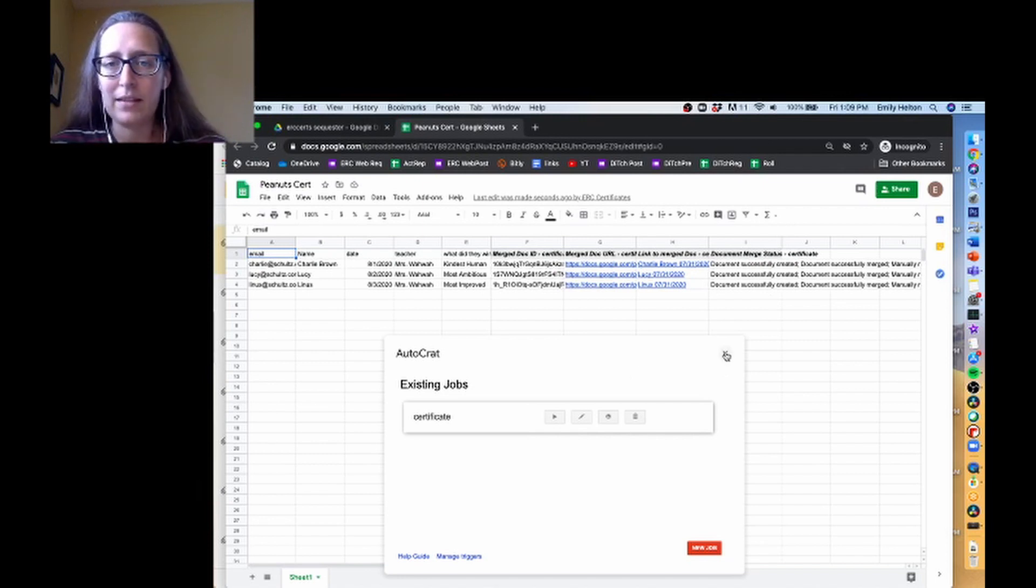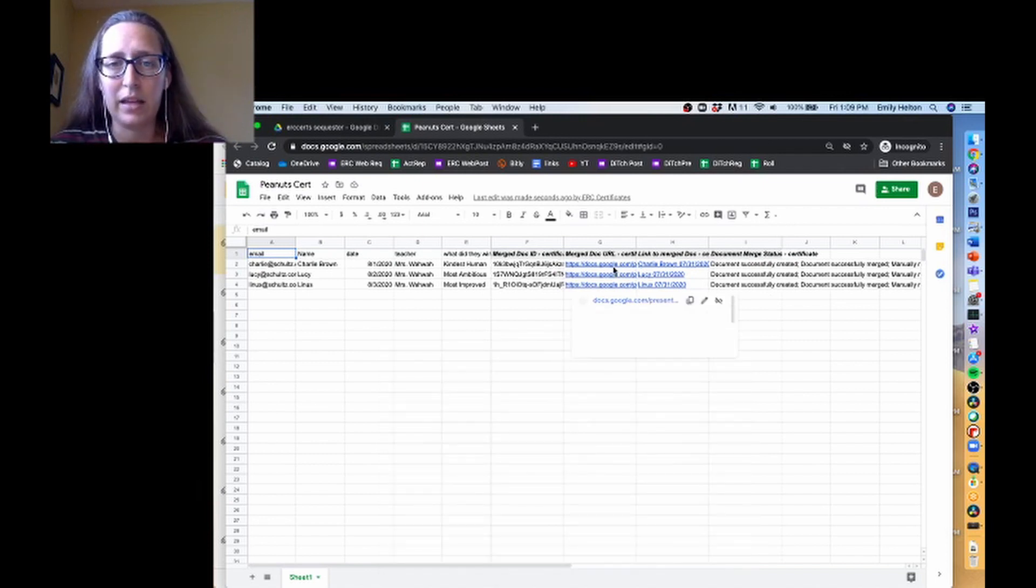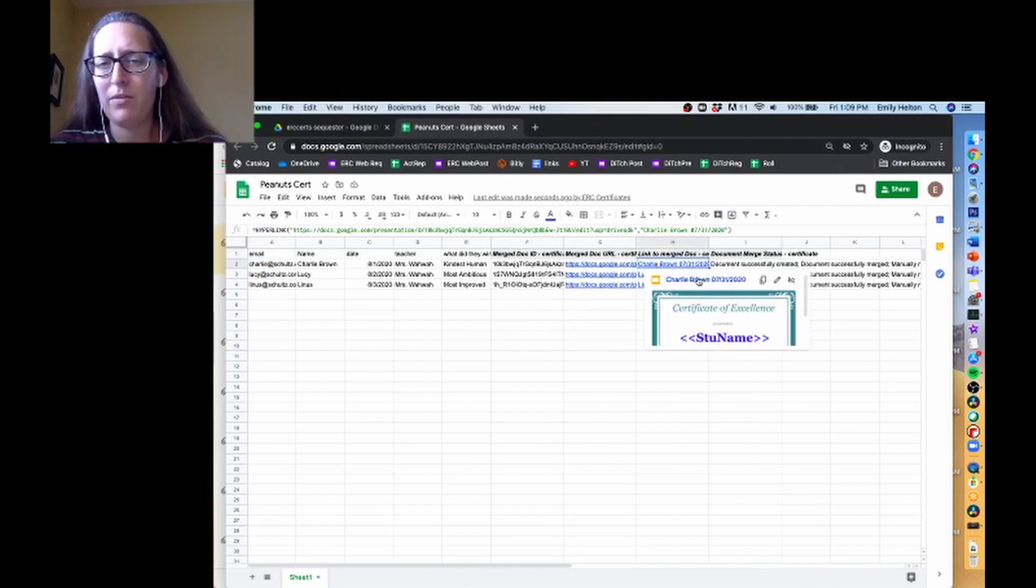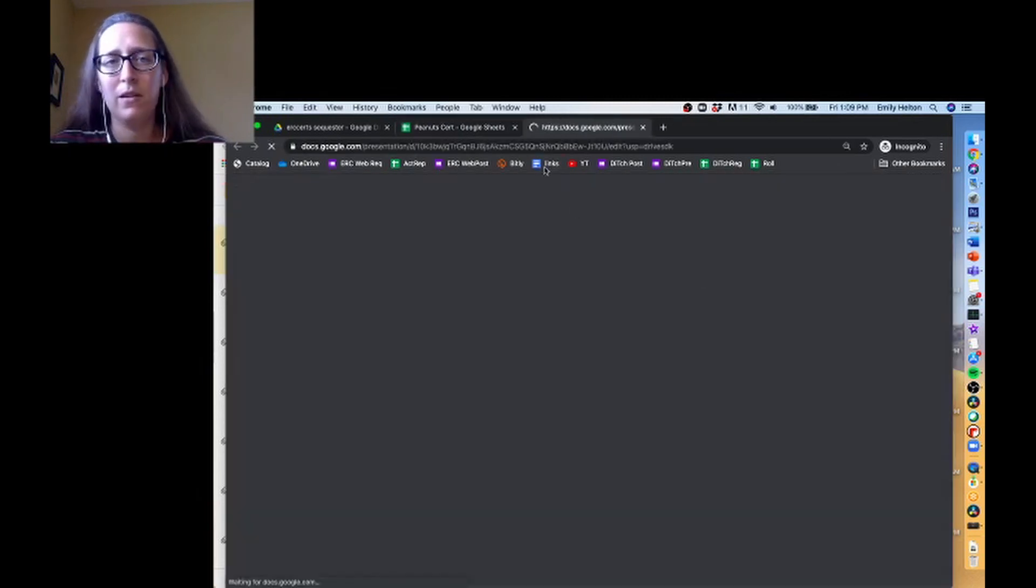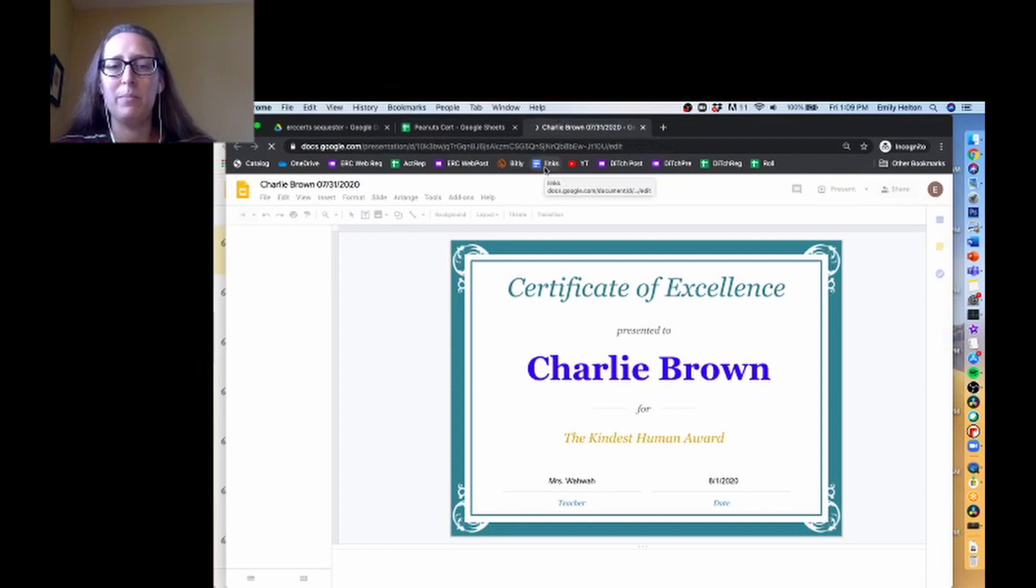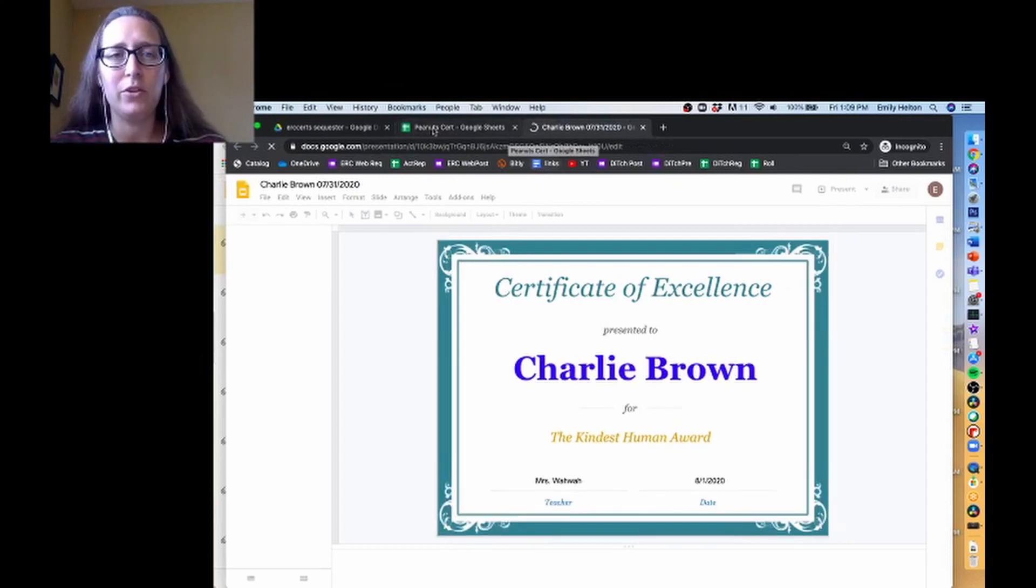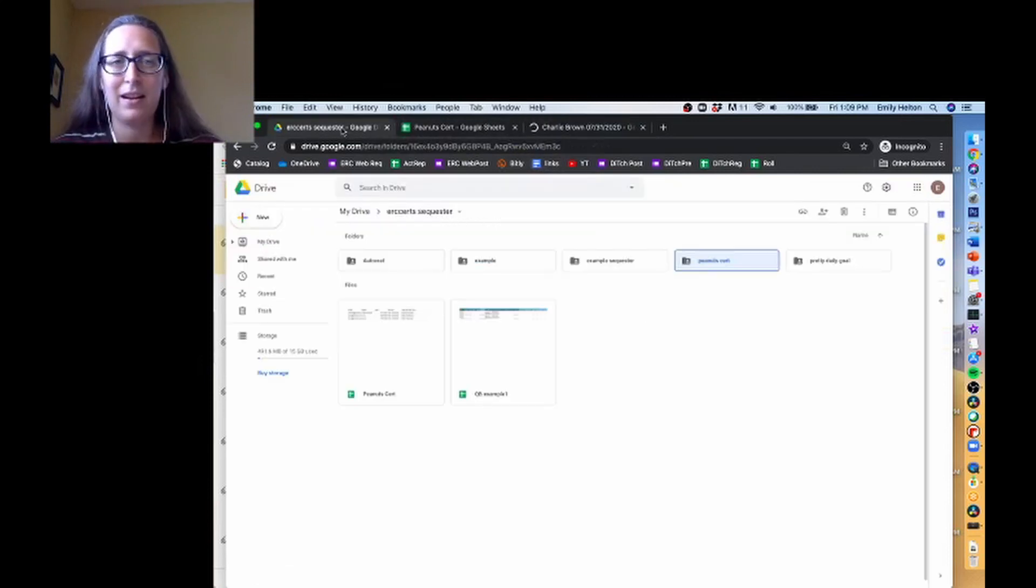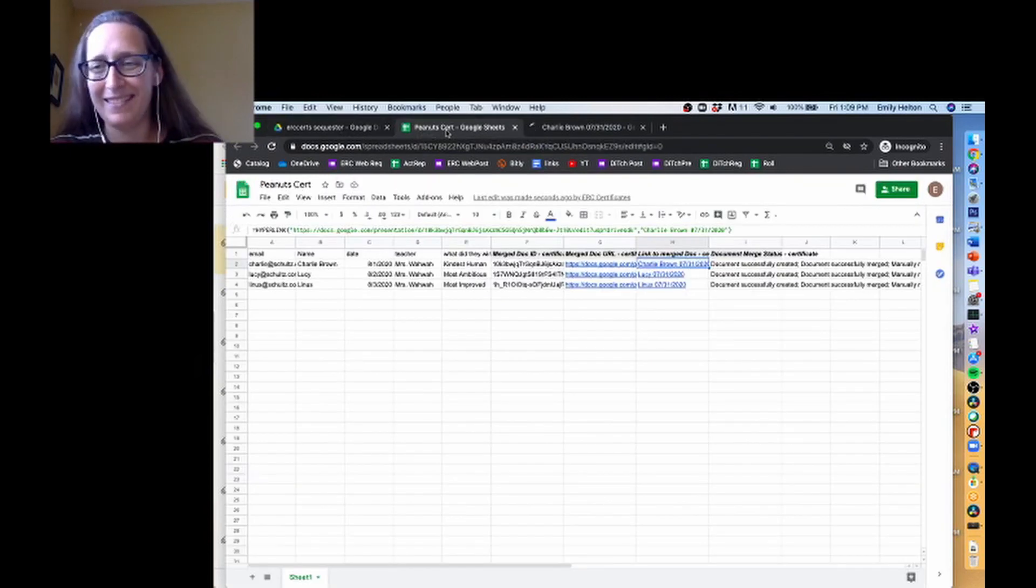So that's it. You'll see that each of these certificates that has been generated, the preview looks wrong, which always freaks me out a little bit. But then when you go into it, it looks totally fine. So that is our certificate, and that is how to run a basic autocrat job.